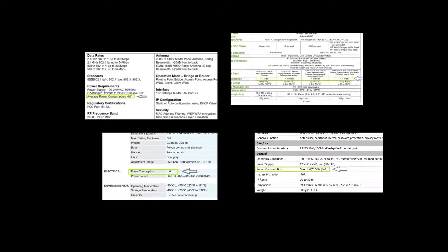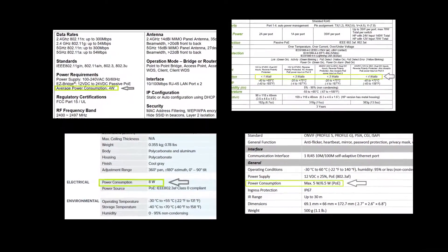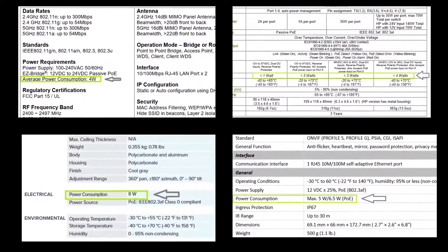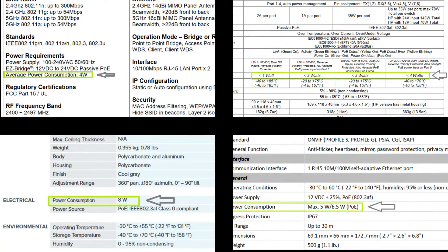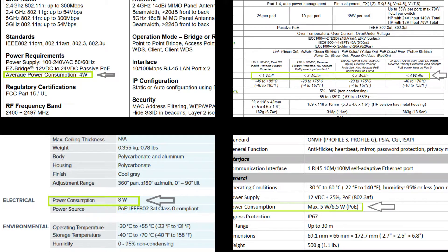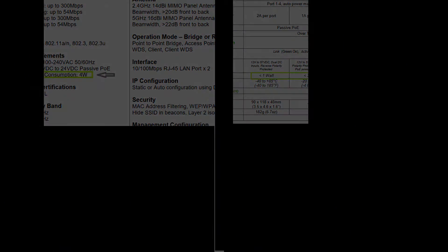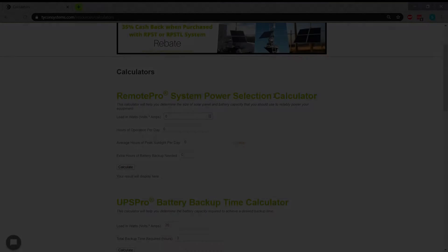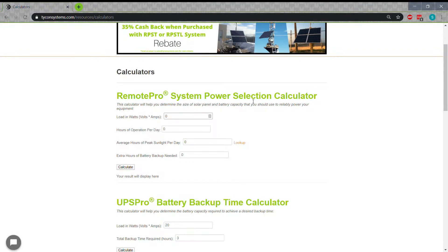First you need to determine the total power draw and voltage requirements for your devices. You can find this from the manufacturer's datasheets. They should look something like this. Input the total power draw in watts in the load in watts section.